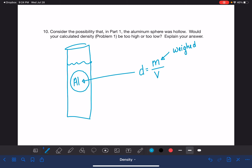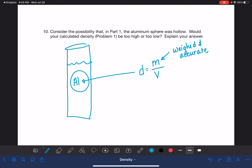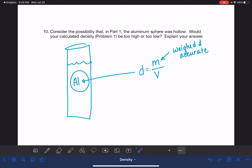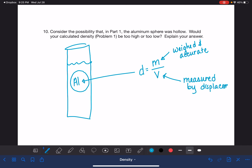Whether the aluminum is hollow or solid, the mass the balance reads is the accurate mass — the balance is not lying to us. The volume of the sphere was measured by volume displacement: you measured the liquid alone, dropped the aluminum in, the volume increased, and that displacement was taken as the volume of the aluminum. This displacement concept really rests on the idea that the aluminum is solid.